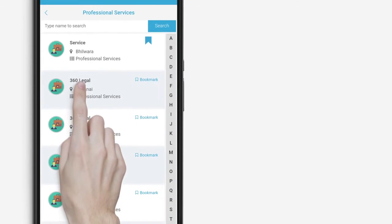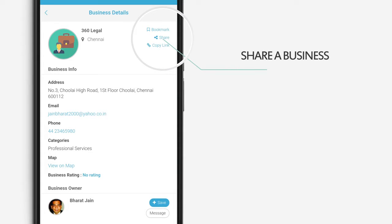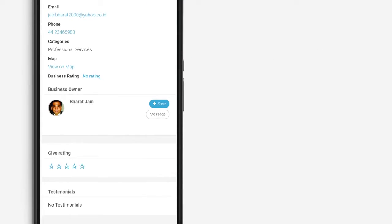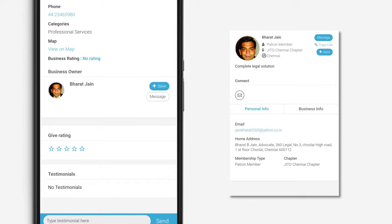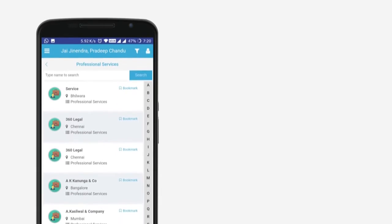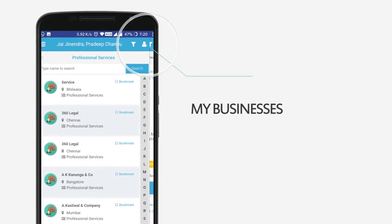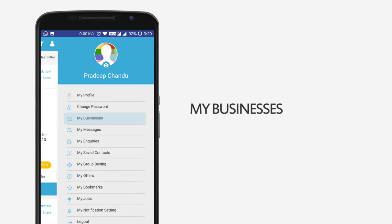Click here to get detailed information about the business. Share a business with your contacts by clicking here. View personal details by clicking on the name. Give ratings or testimonials to members you have done business interactions with.